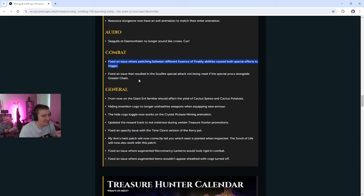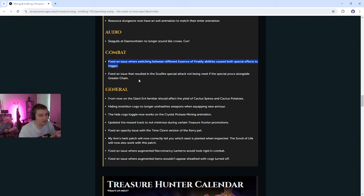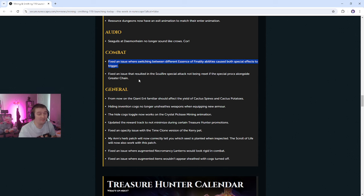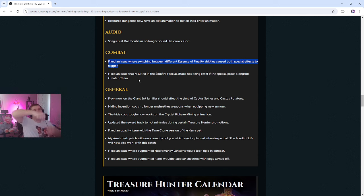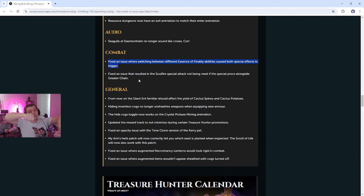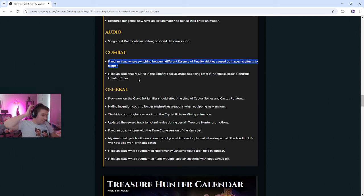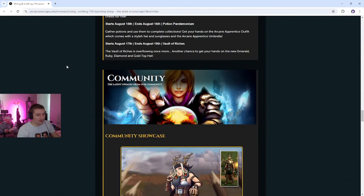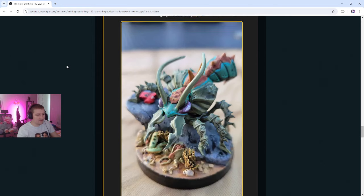So this doesn't really matter. Hiding invention cogs no longer unsheathes weapons when equipping new armor. That's good. That's annoying. Fixed an opacity issue with the time clone version of the carry pet. My arms herb patch will now correctly tell you which seed is planted when inspected. A scroll of life will not work with this patch. Fixed an issue where augmented necromancy lanterns would look rigid in combat. I think they finally fixed this after a whole year. I think this issue is instead of holding the lantern down, it would be like this. I think, at least I think that's what that means, right? You're like this, like the lantern's just like face forward. It took them a whole year to fix that bug. That's crazy. Fixed an issue where augmented items couldn't appear sheathed with cogs turned off. That's good. And wow, that's really it, guys. That's actually crazy.